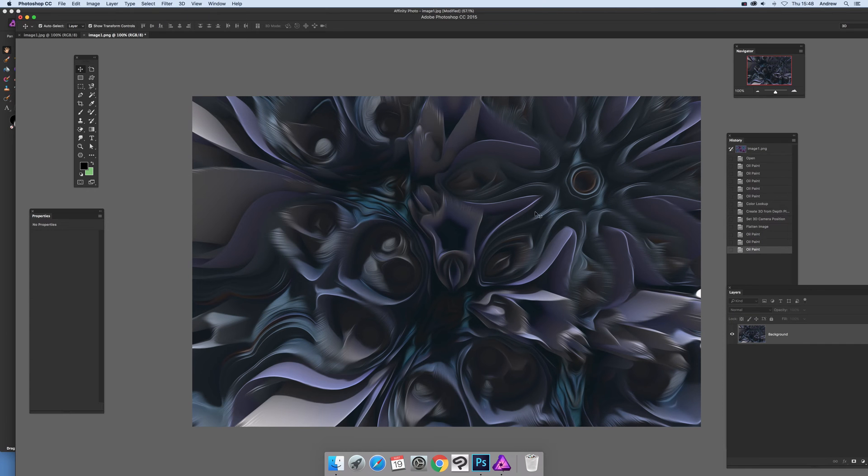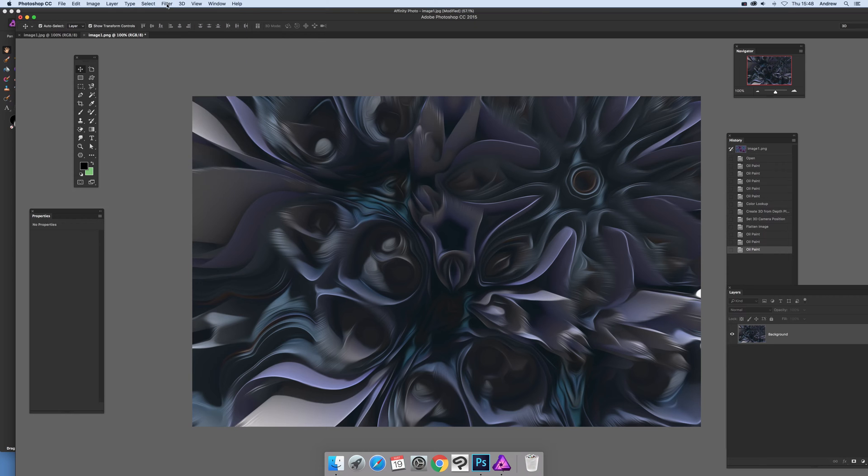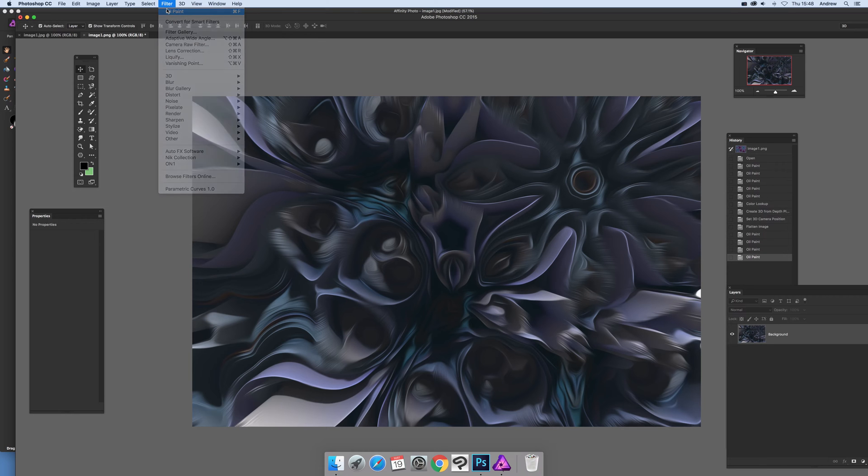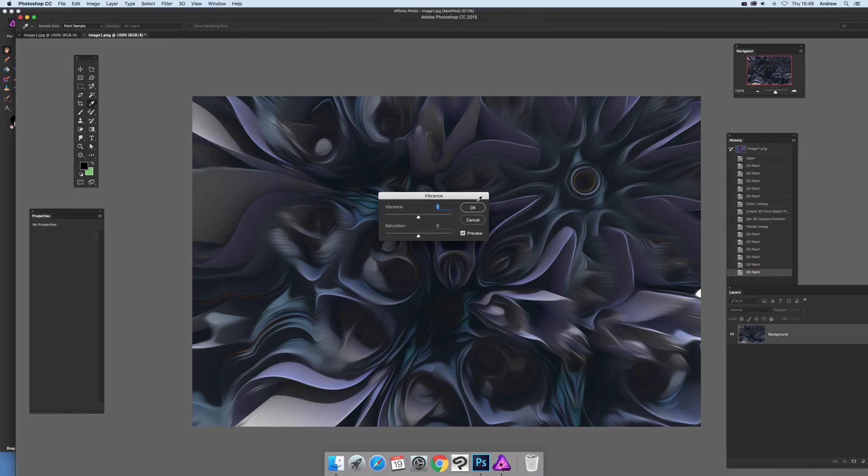Just oil paint. And just going to go to vibrance, image and vibrancy vibrance and design there.